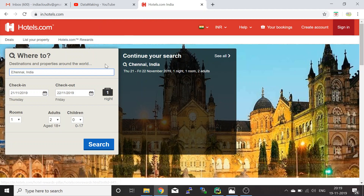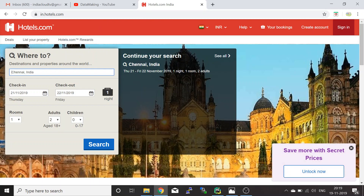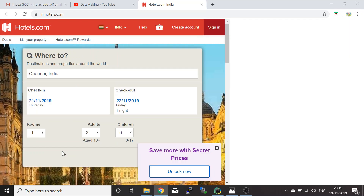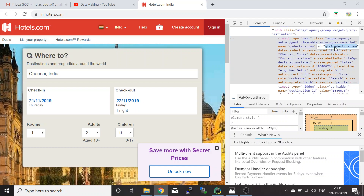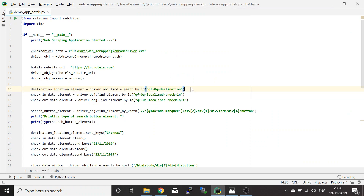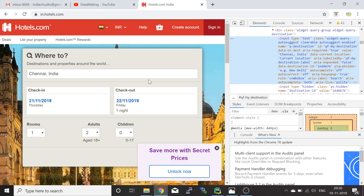Once you open in.hotels.com, you'll see the search window. Here we can search for any city — for example, Chennai, India. This is a text box, so we inspect it to get the element details. The ID of this text box is 'q510qa_destination'. Using driver.find_element_by_id with that ID, you'll get the element.